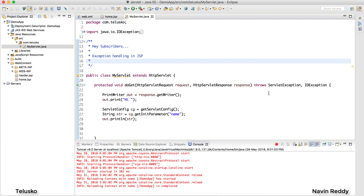Welcome back. My name is Davin Reddy and in this video we'll talk about how to handle exceptions in JSP. Of course we have done that in Java, and when you work on servlets it's easy to handle exceptions because we all know how to use try-catch — that's the general way.